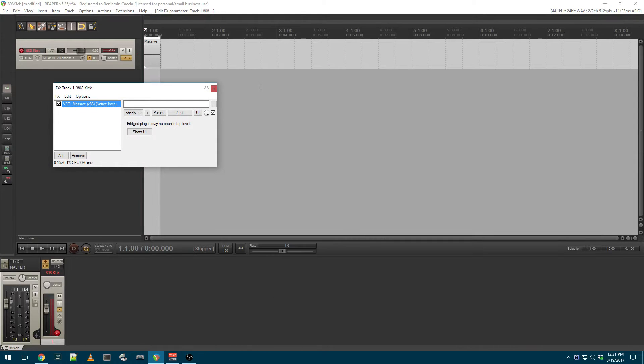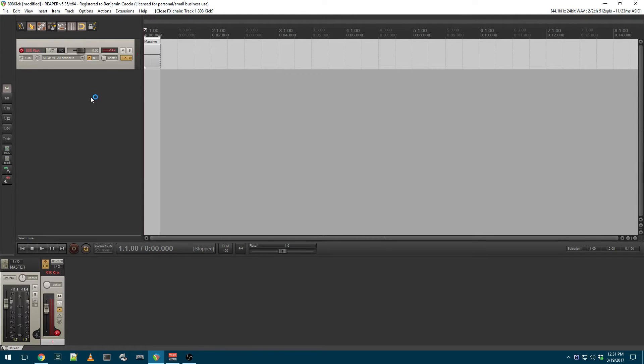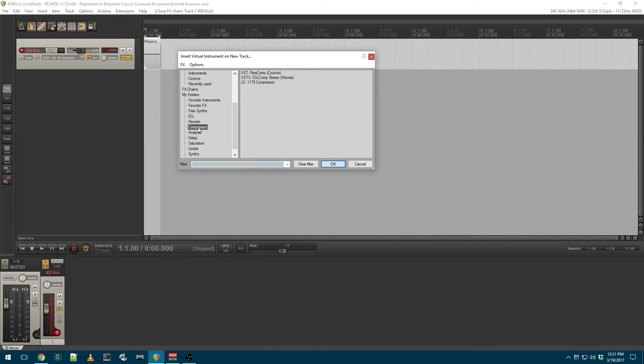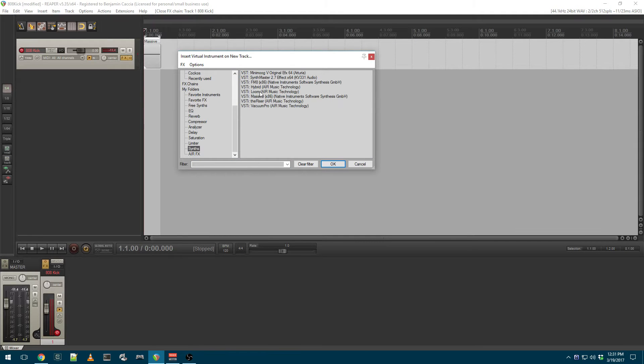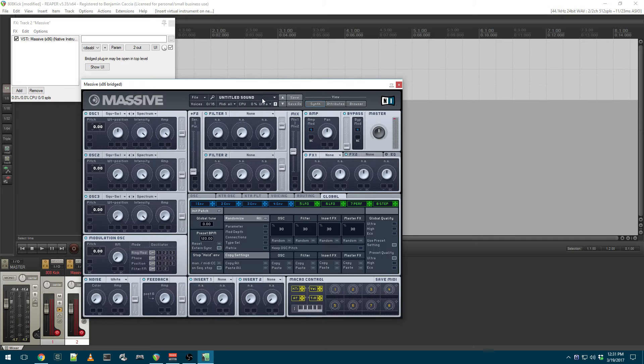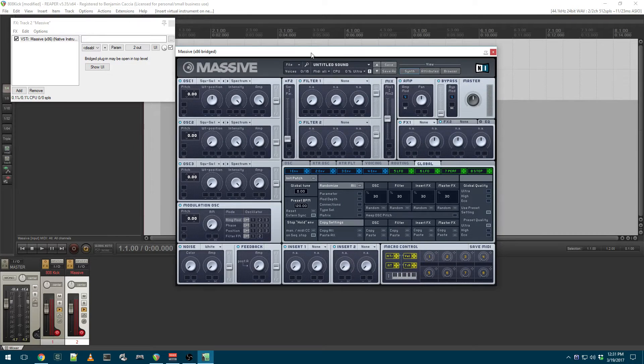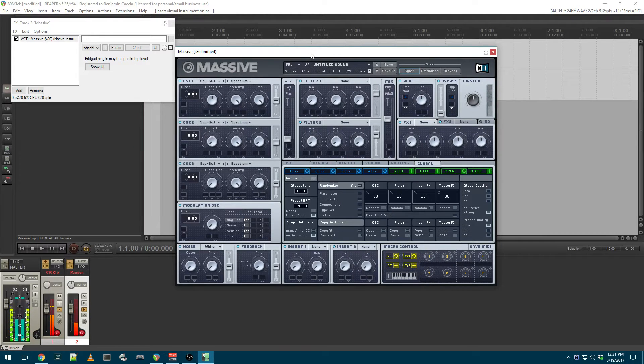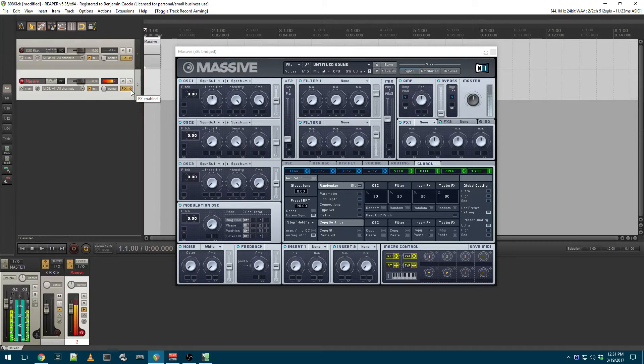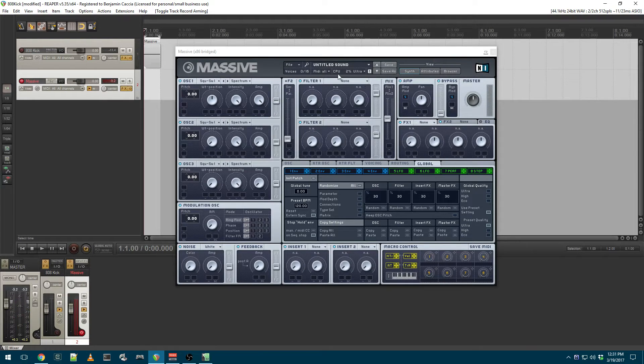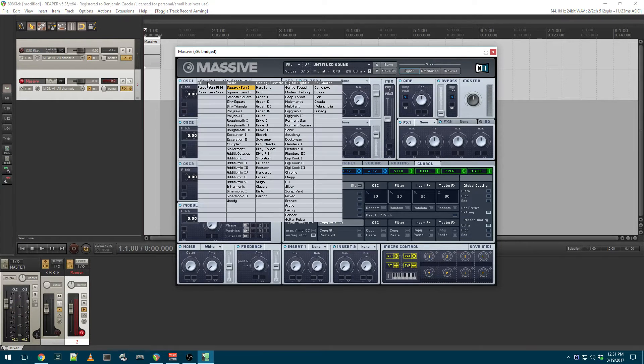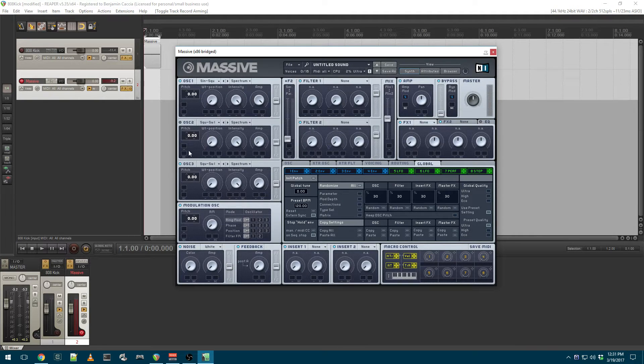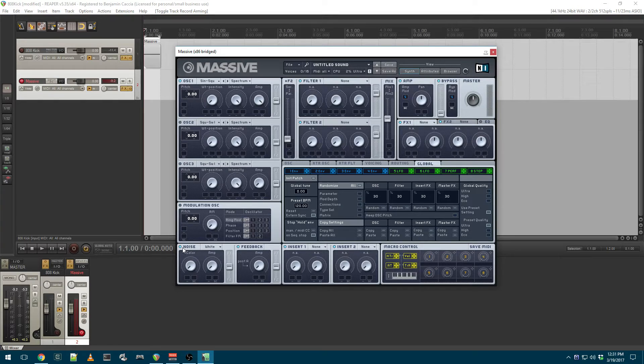We're going to start off with a new instance of Massive and a blank preset. Let me shut off this other track. I'm going to select the sine square, move the wavetable position all the way to sine, and shut off the other oscillators.